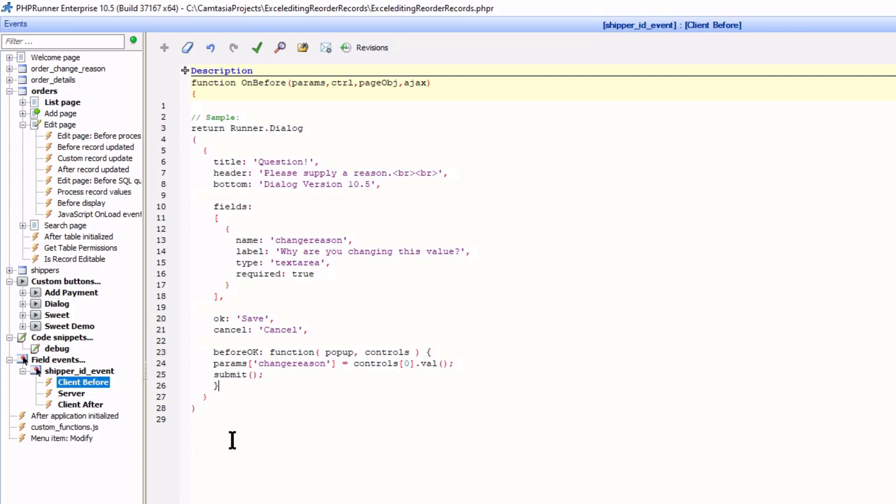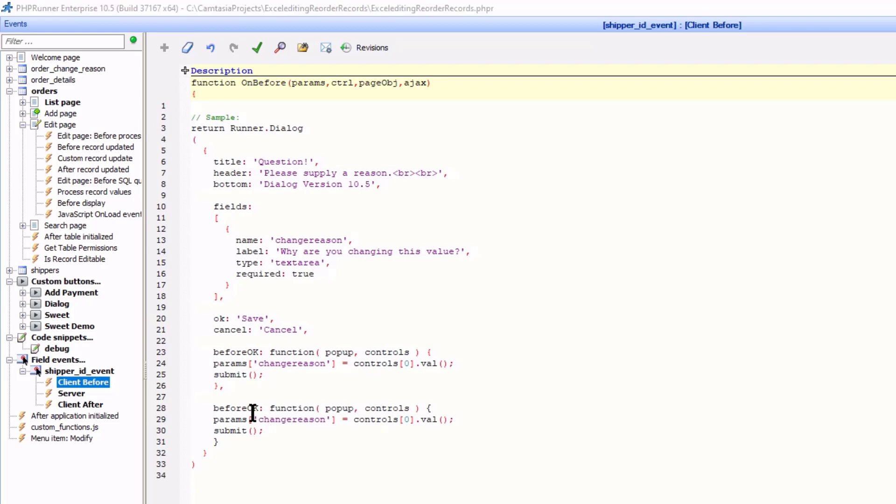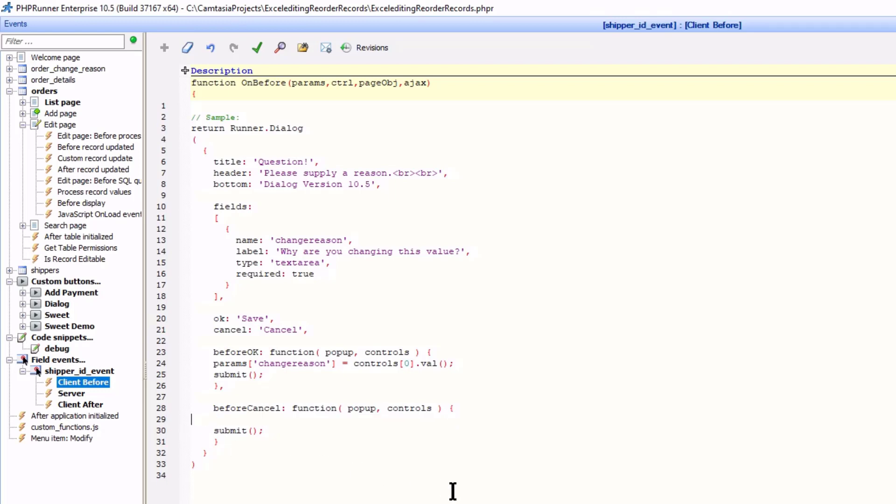So I need to code some action for the cancel button too. I copy the before OK function and rename it to before cancel. In here, I set another $param array called noChange to true. Submit will also be called to trigger the server event.